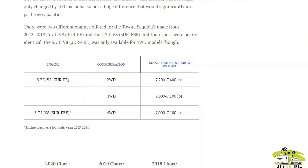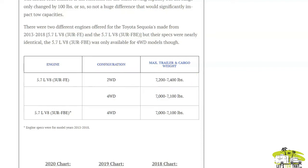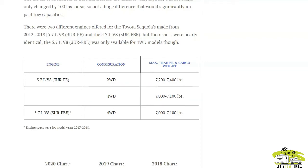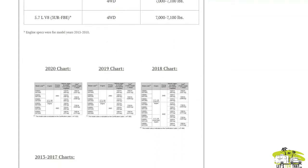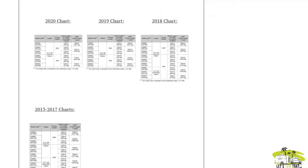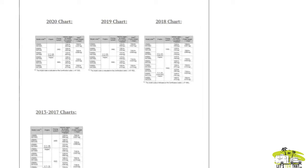For 2013 to 2020, the capacity ranged from 7,000 pounds to about 7,400 pounds, and the two-wheel drive had a little bit more towing capacity than the four-wheel drive. You can reference the towing charts for the different years. 2013 to 2017 were identical charts, and then you have a slightly different one for 2018, 2019, and 2020.